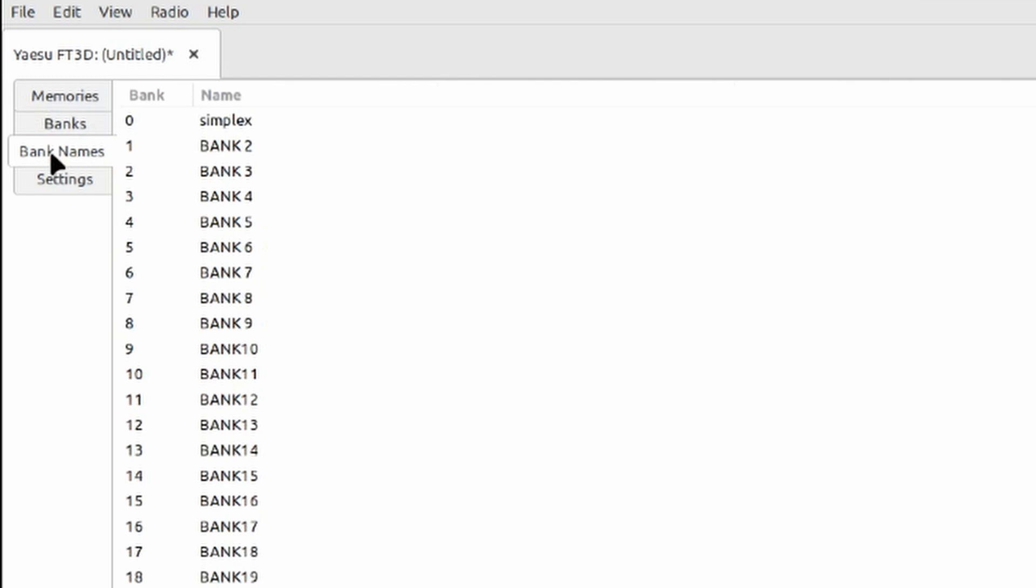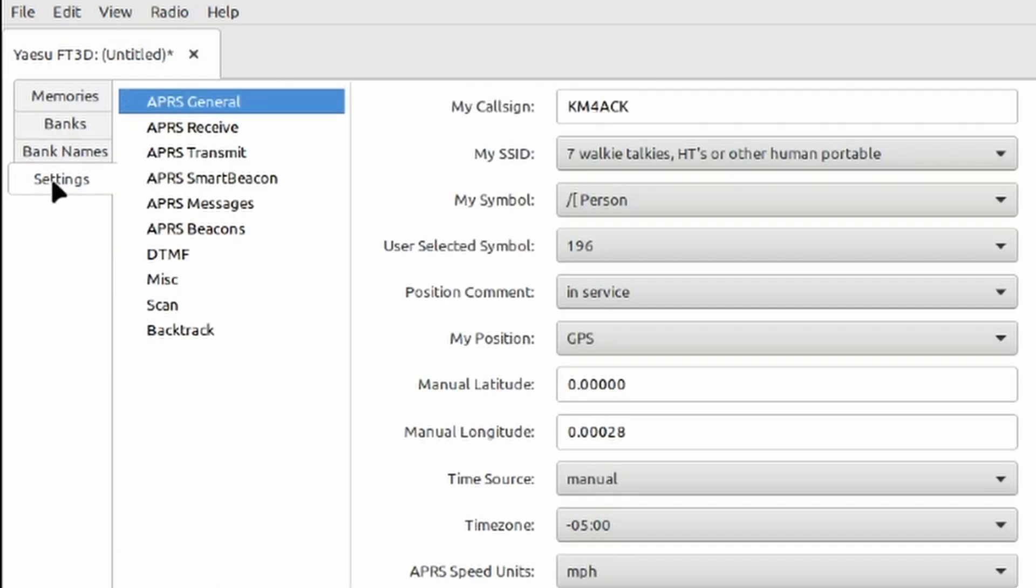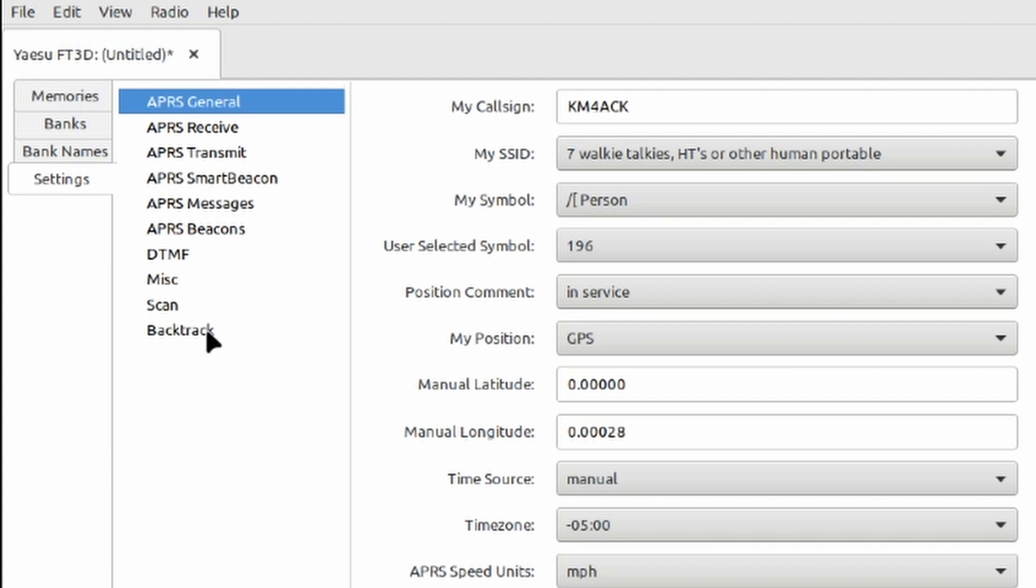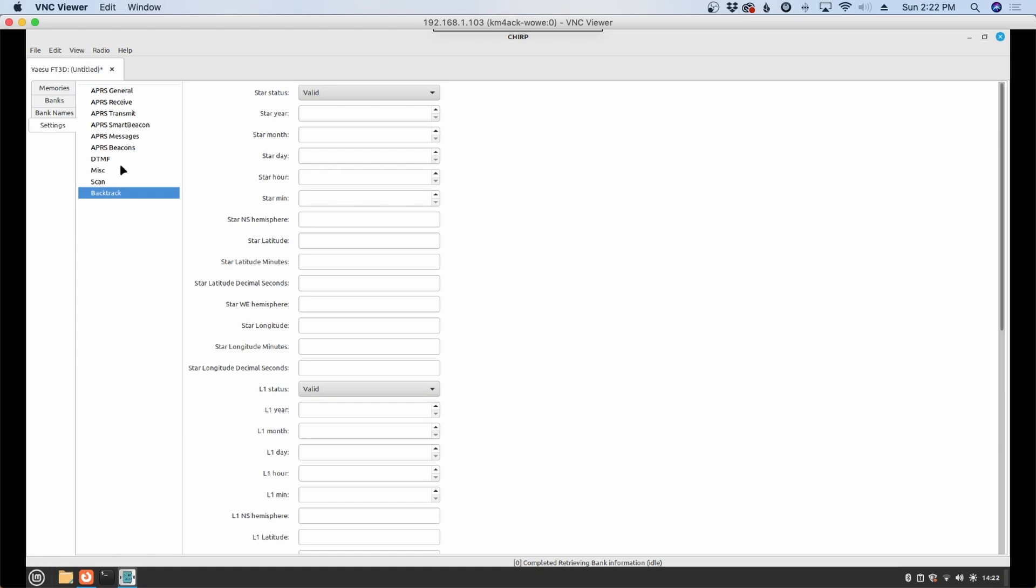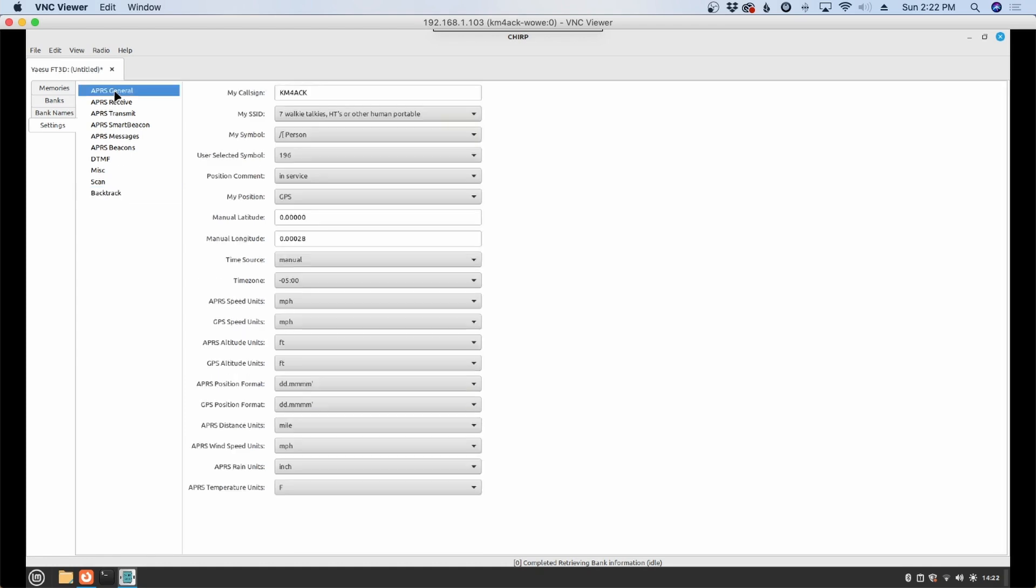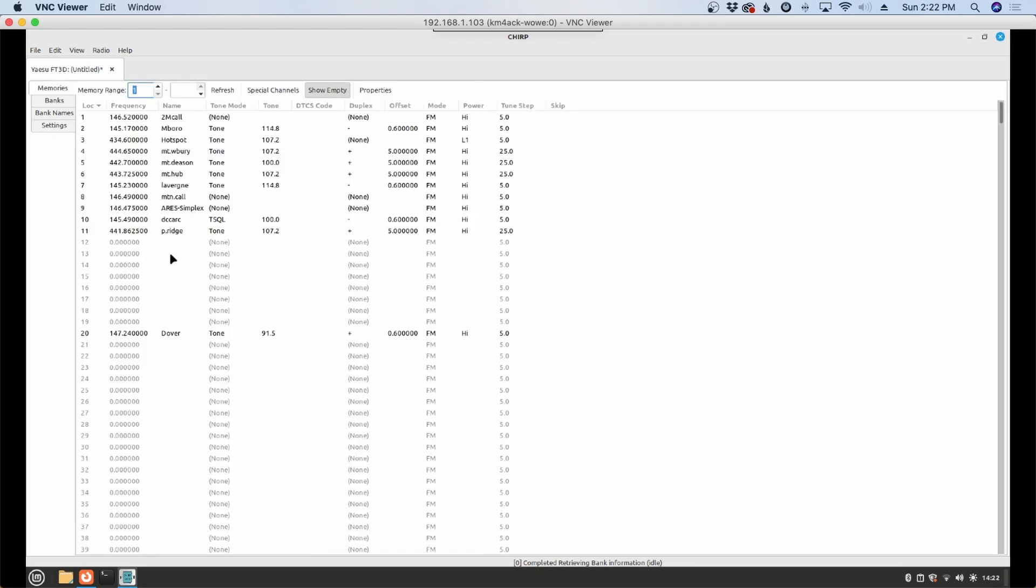You can even see your memory banks over here and I've got some that's already filled out. You've got your bank names so you can change those if you wish. And you've got some other settings. So APRS mainly but we've got DTMF, miscellaneous, scan, and backtrack. Not even sure what backtrack is. But we'll try to figure that out maybe in a future video.